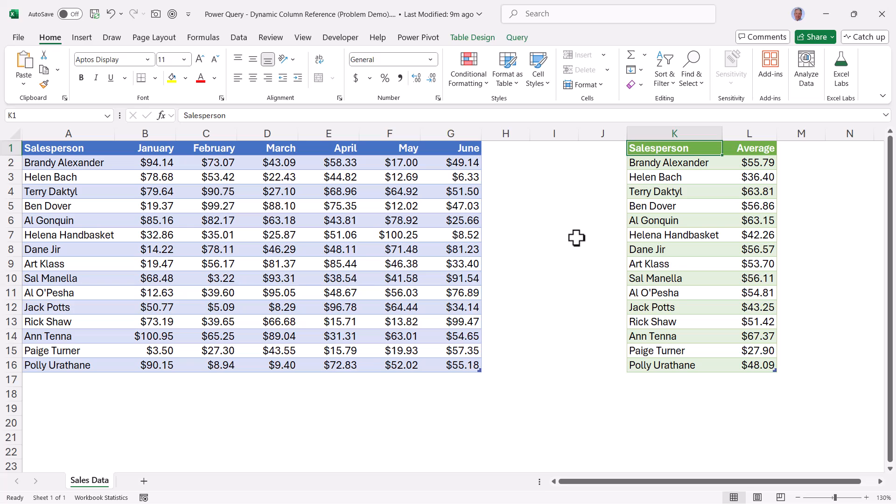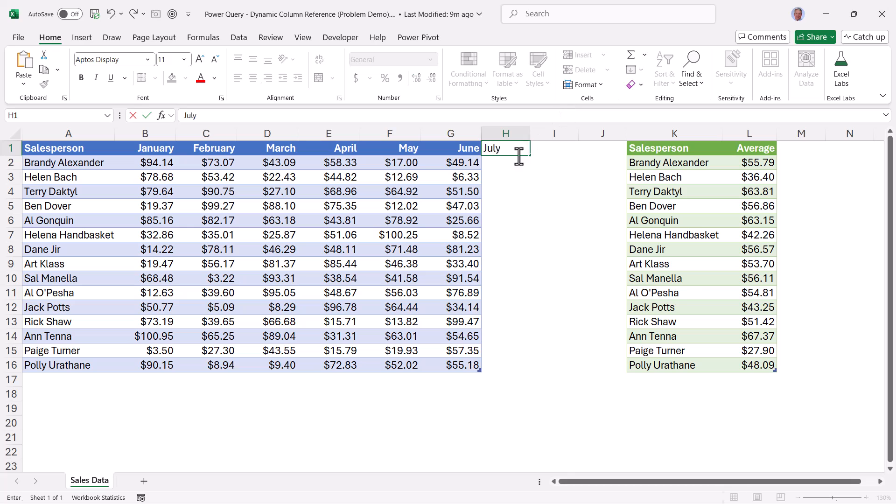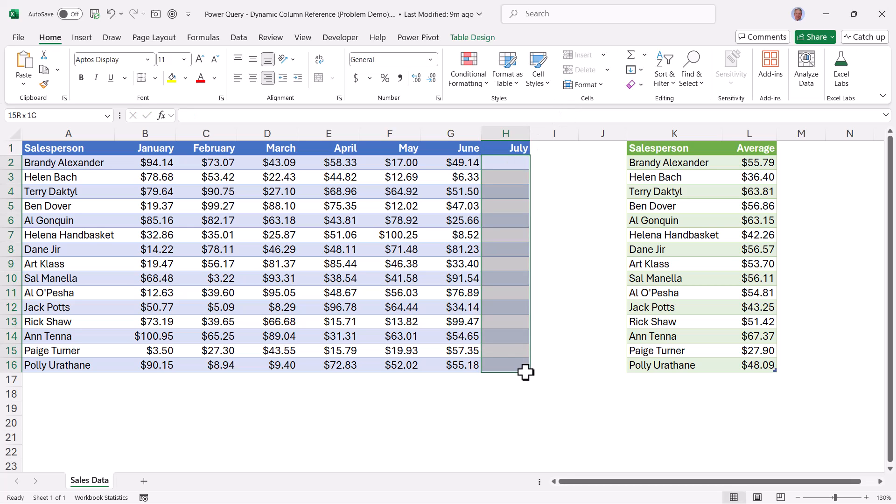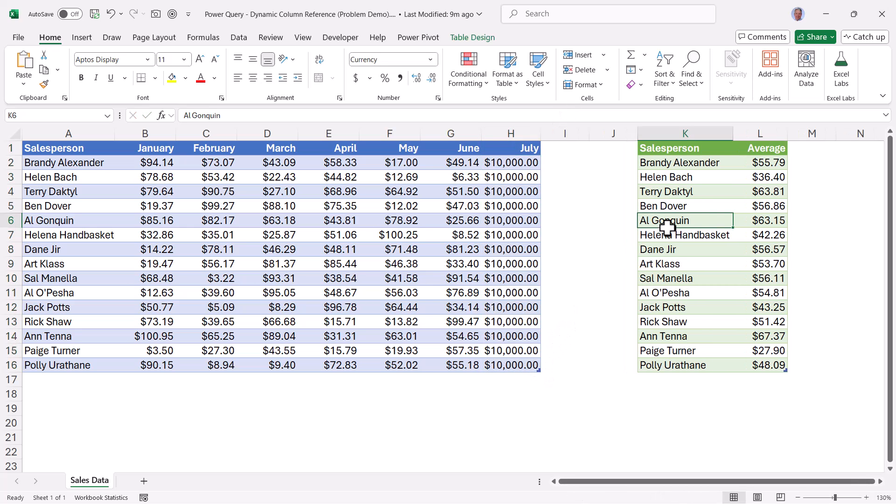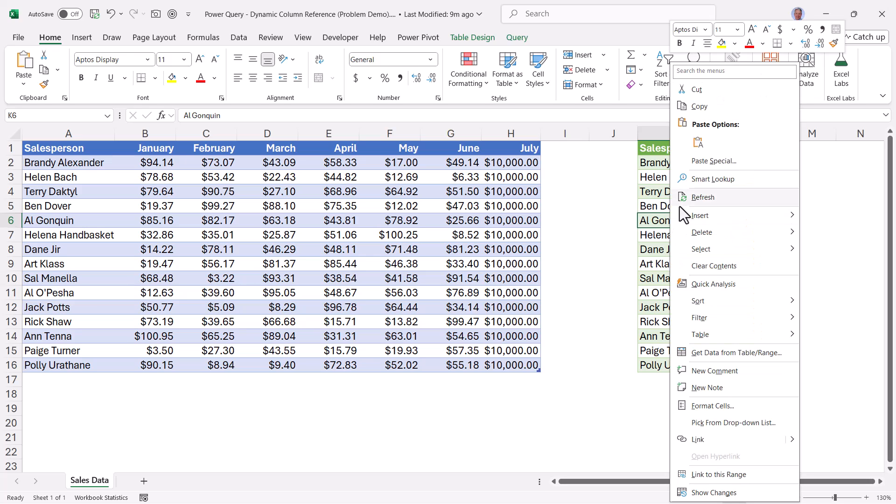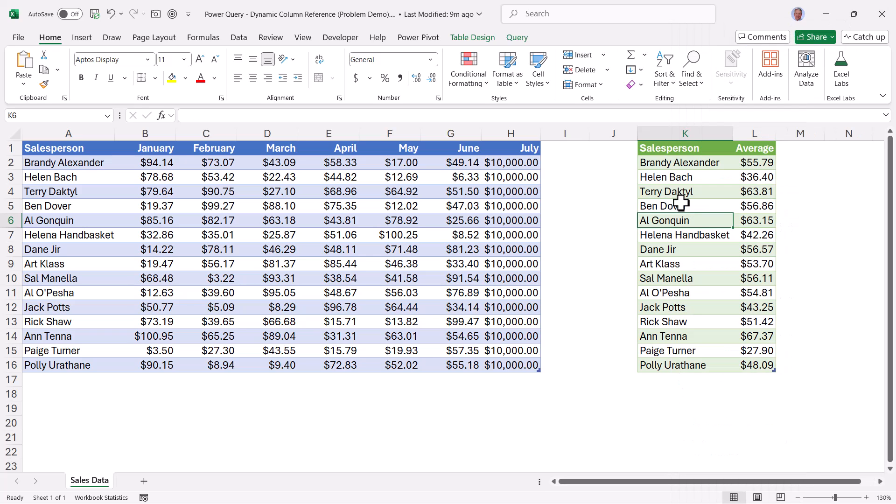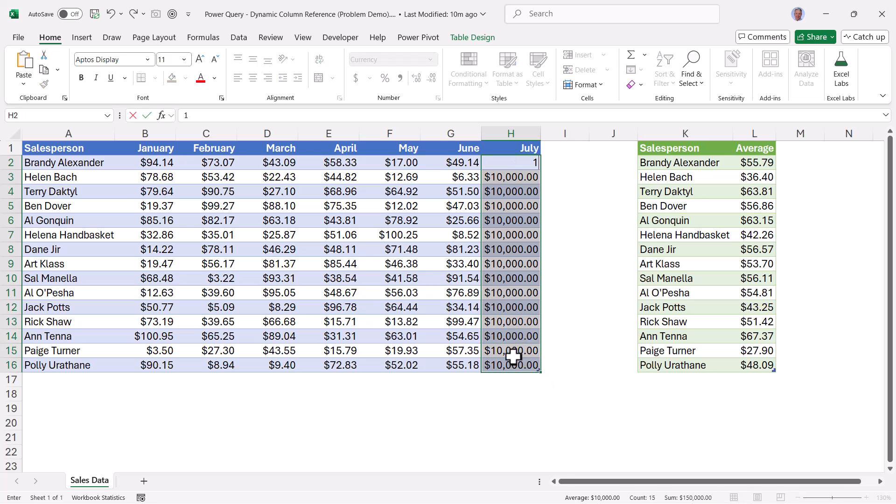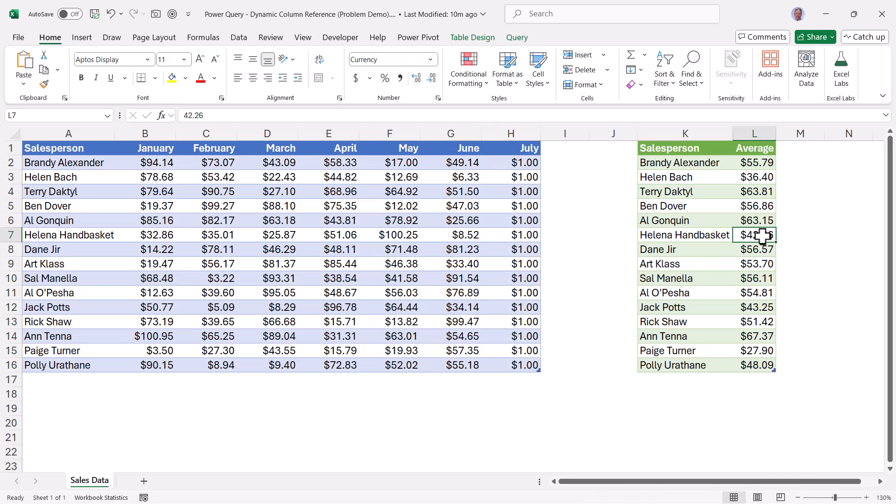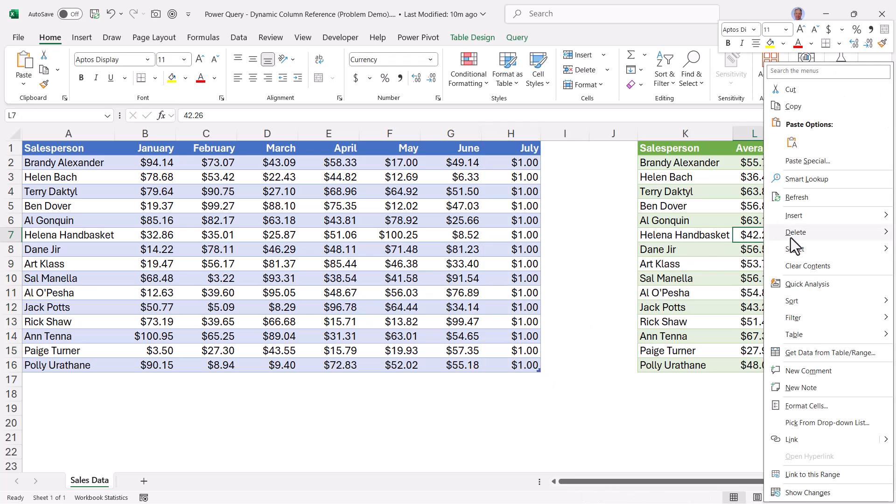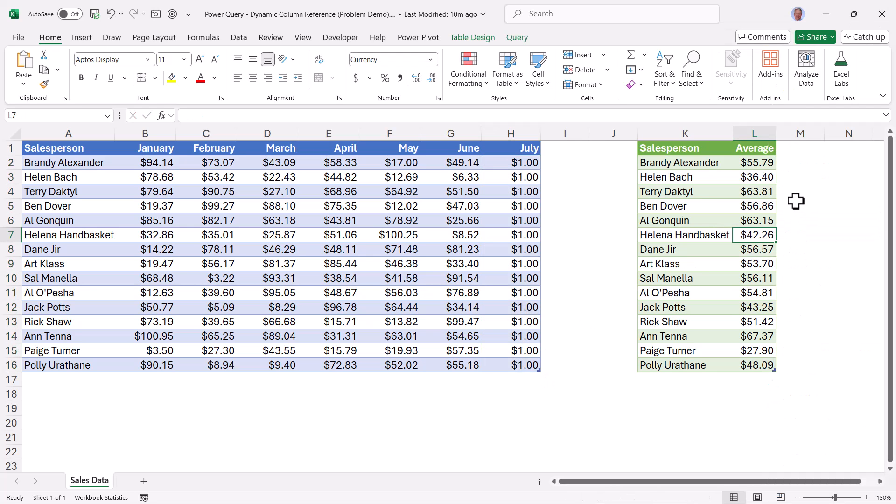Now here's the problem with the technique we used. If we go to this table and we add a new month like July, and now let's put in some new information, say 10,000. If we were to go back to the output and right click refresh, notice the values did not change. If we change these to a dollar and go back to the table, right click refresh, nothing's changing.